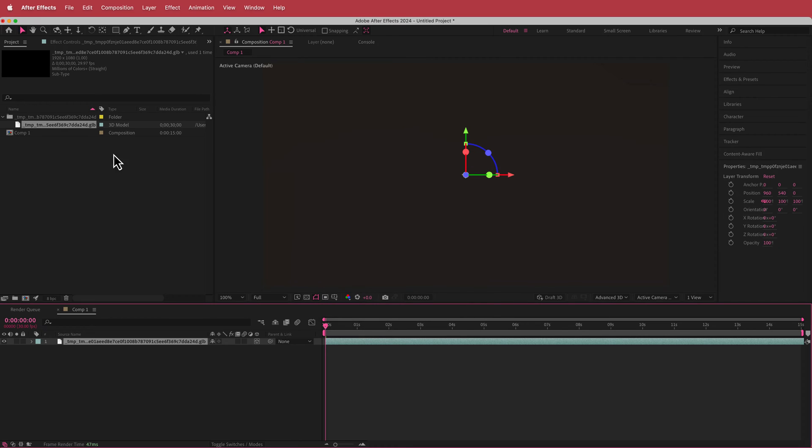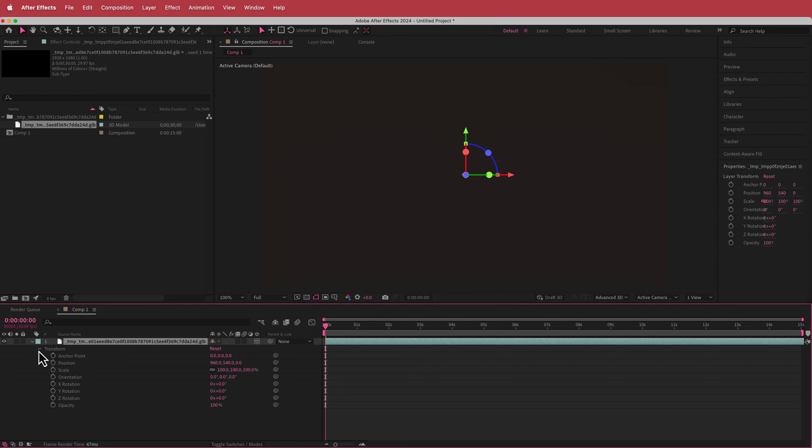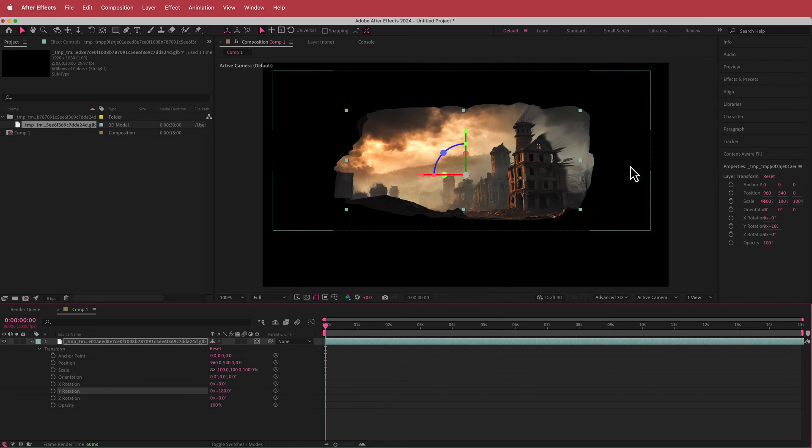So all I did is I just dragged it to my timeline and now you can't really see anything over here, but if you open up the transform settings, go to the Y rotation and change that value to 180, now the image pops back in.